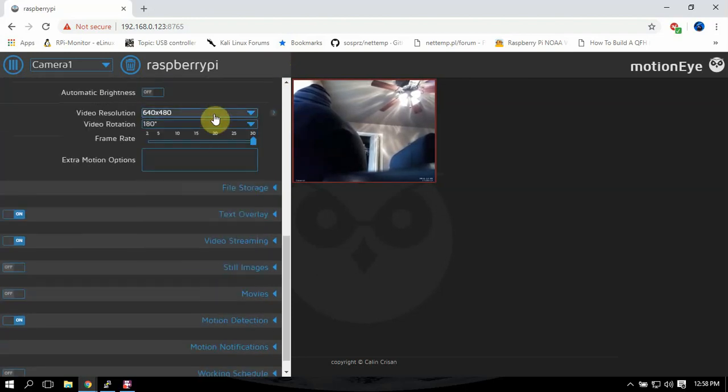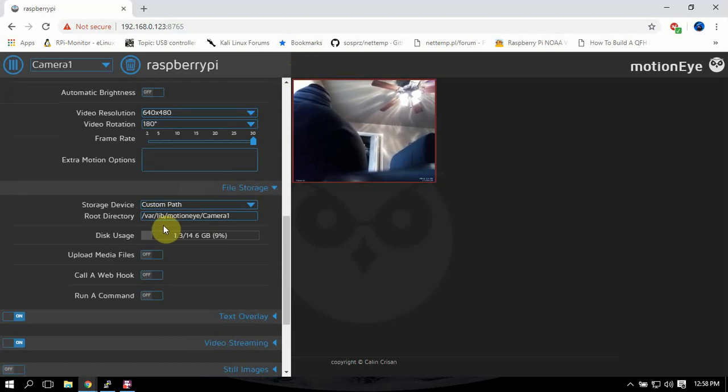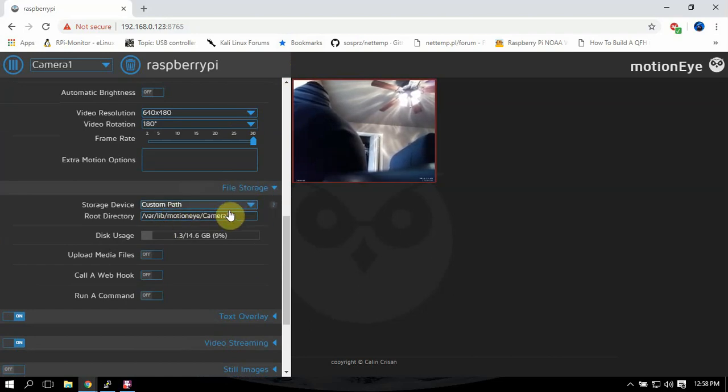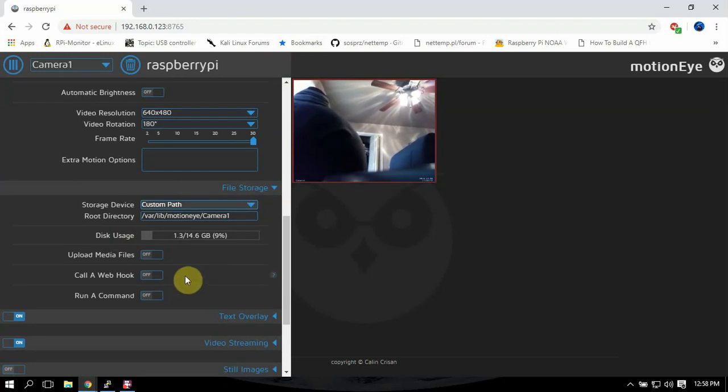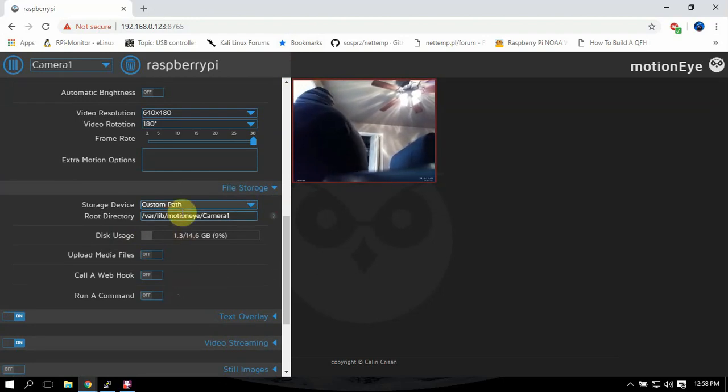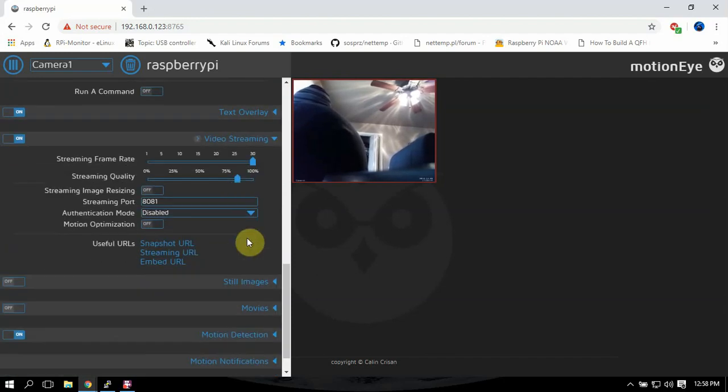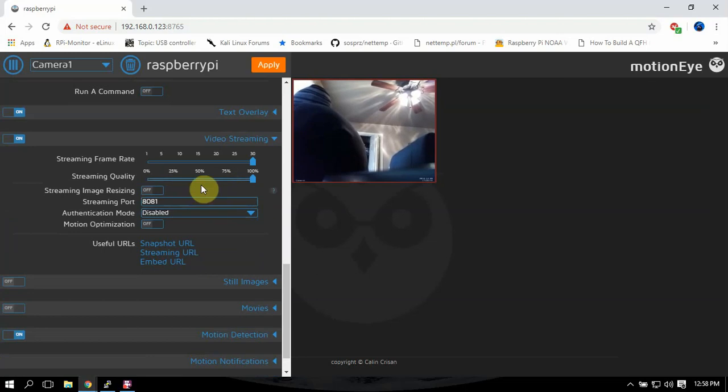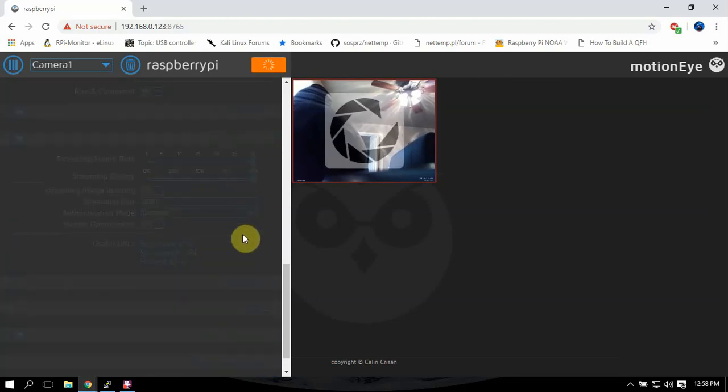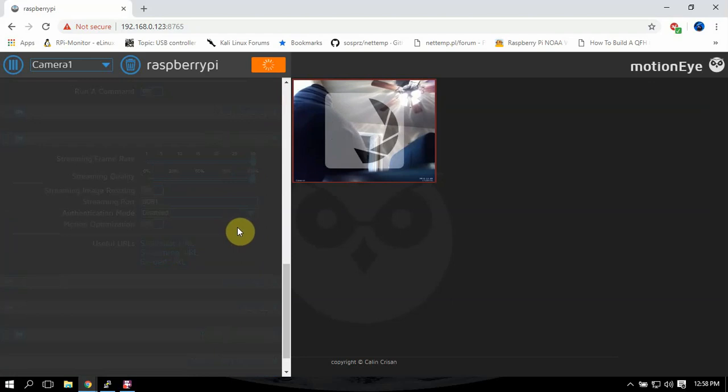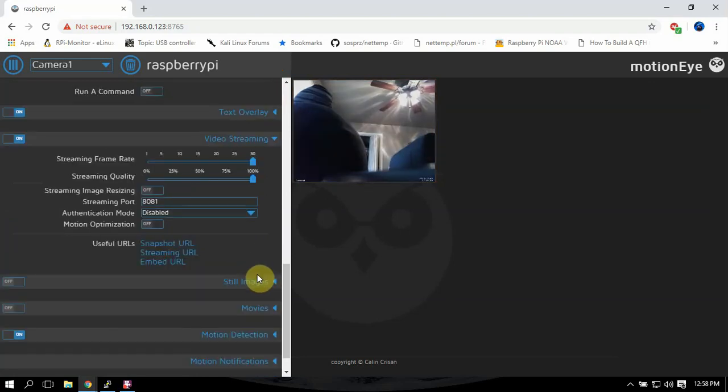Right there's your resolution, file storage. What I normally do is I click on this and save it to like a USB drive that I have plugged into the Pi, works out really good. Or you can always add the custom path to like a NAS or whatnot. So video stream, I normally turn that up. We can apply that.